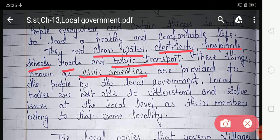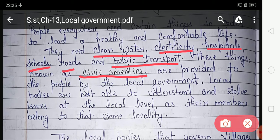Civic amenities, meaning basic facilities, are provided to the people by the local government. Local bodies are best able to understand and solve issues at the local level, as their members belong to that same locality.